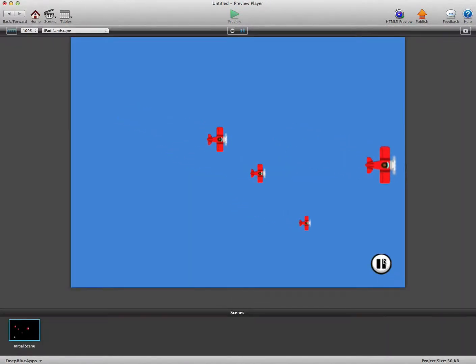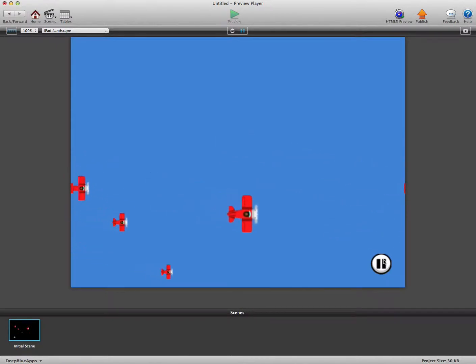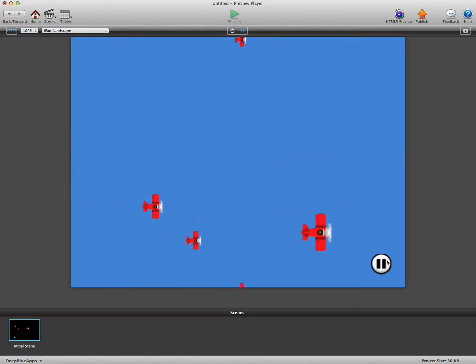You can see now when we pause, they no longer move anywhere.